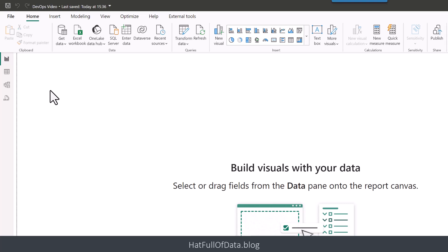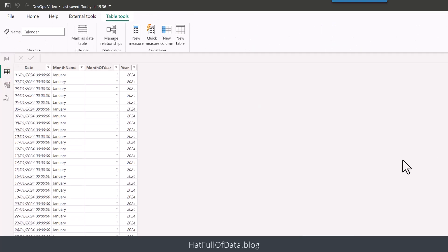So we've got our tables in. We can go and see that we've got data coming through. Let's move on to our relationships.